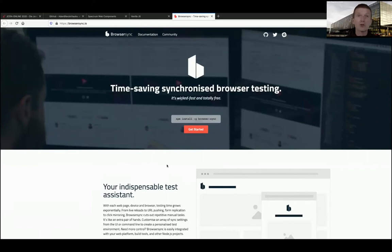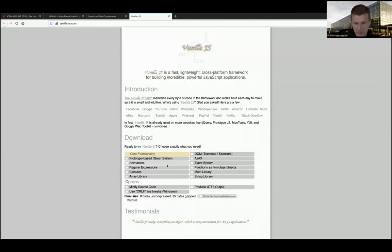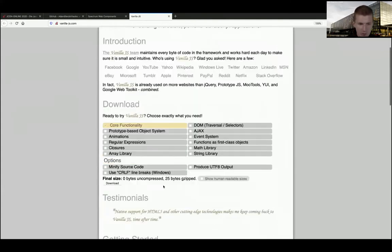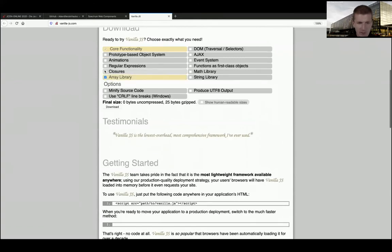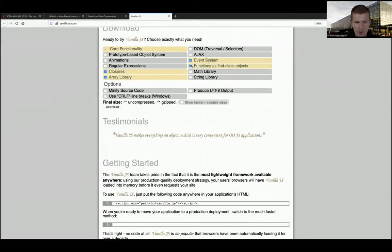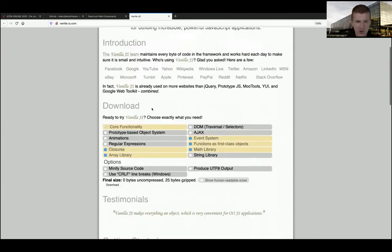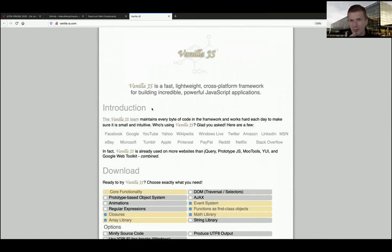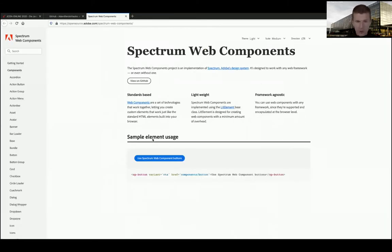Some developers love frameworks, so there's a gift: vanilla JS - it's a fake framework site. Whatever you check here, you download an empty zip - zero bytes. It's just fun. Another great component library is from Adobe - called Spectrum web components, also based on lit-html.